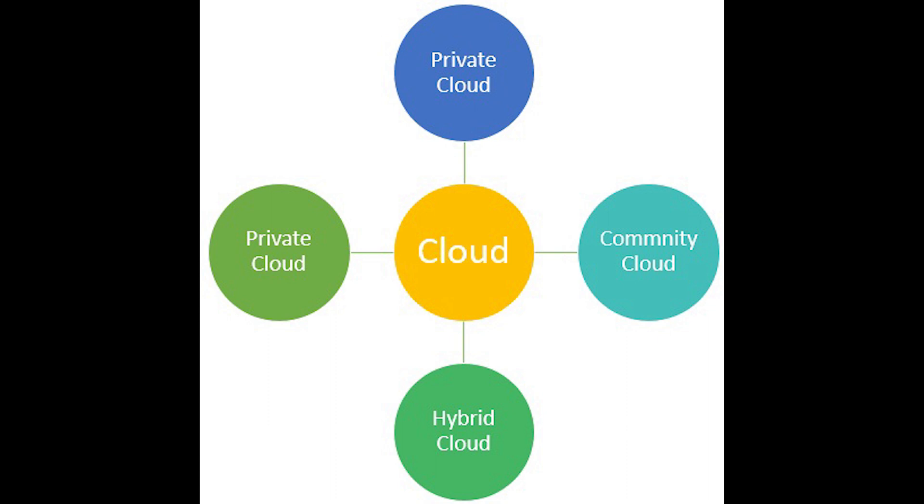Private cloud basically provides full control to ensure specific regulation and business requirements are met, and infrastructure is highly customizable, scalable, and efficient.